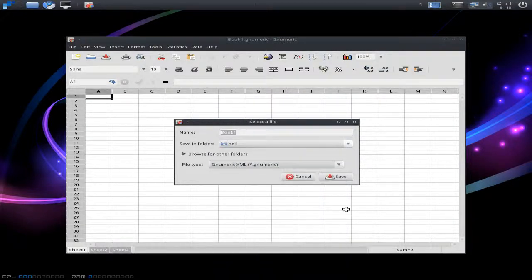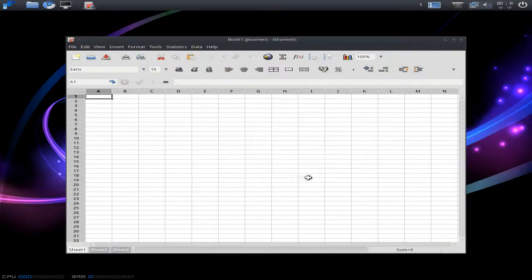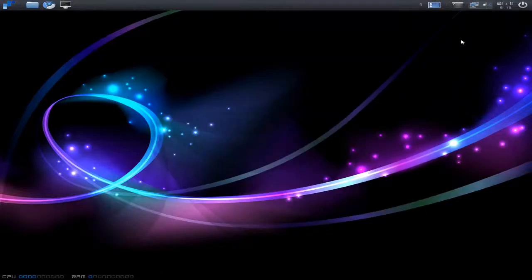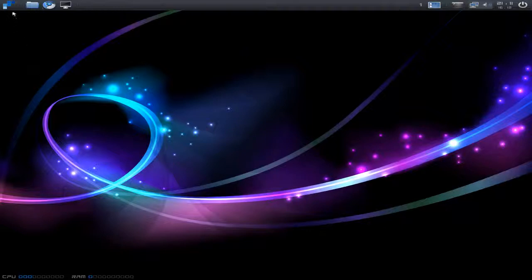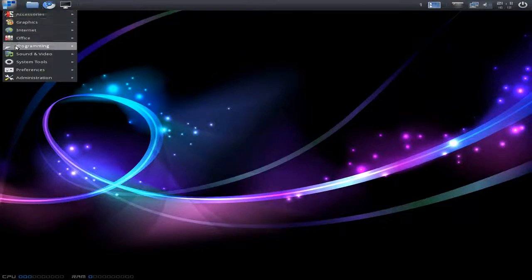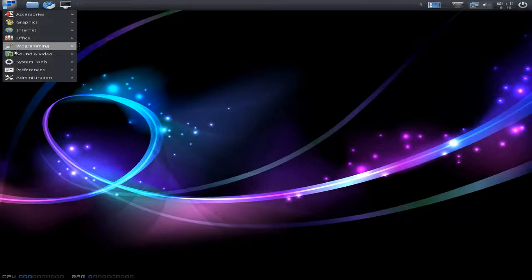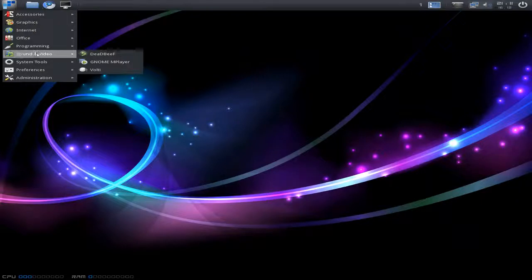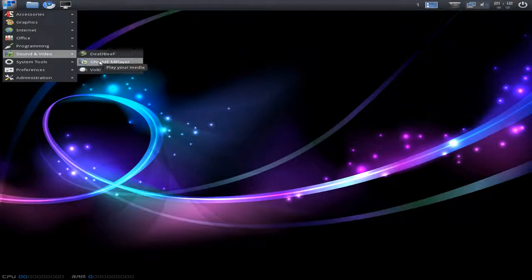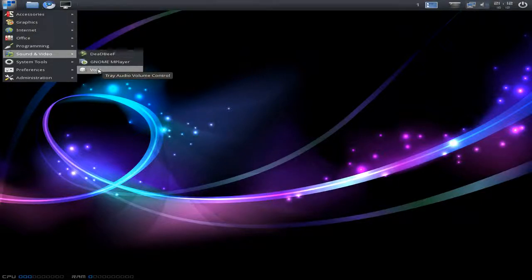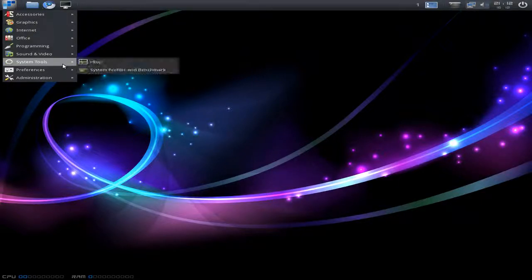You know, for school and that, because sometimes schools are a pain if you want to convert stuff. So yeah, that was pretty good. Back to the menu one more time. You get Genie, Deadbeef - I'm not hot on Deadbeef personally - Gnome Player, and volume stuff.